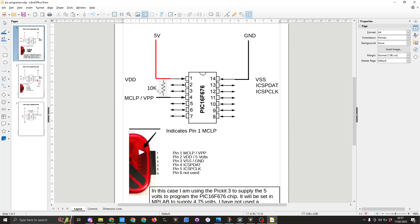You'll also notice here we have a 10k resistor between pin 1 and pin 4. This is to hold that line at 5 volts so high for programming.